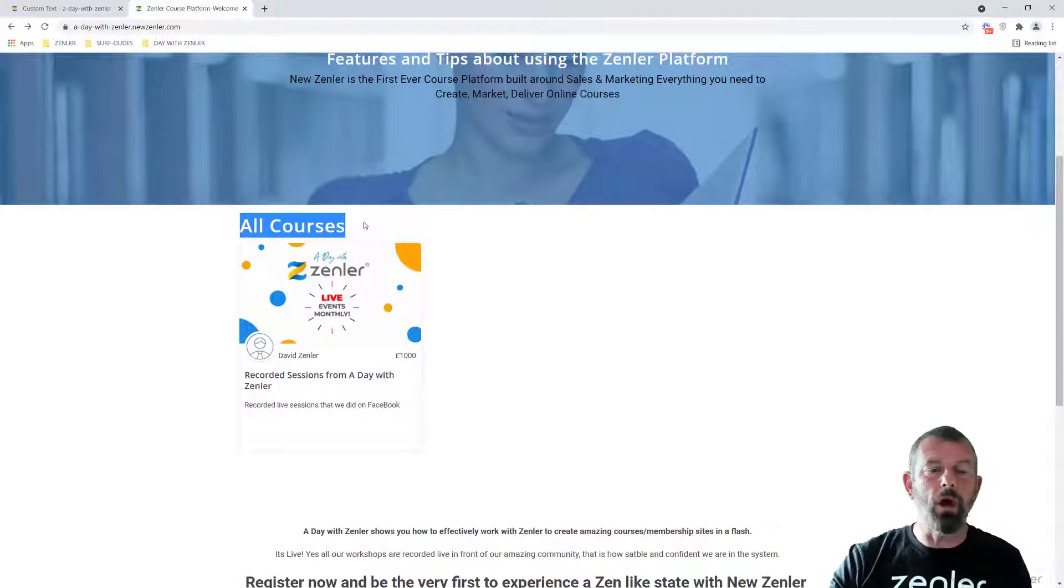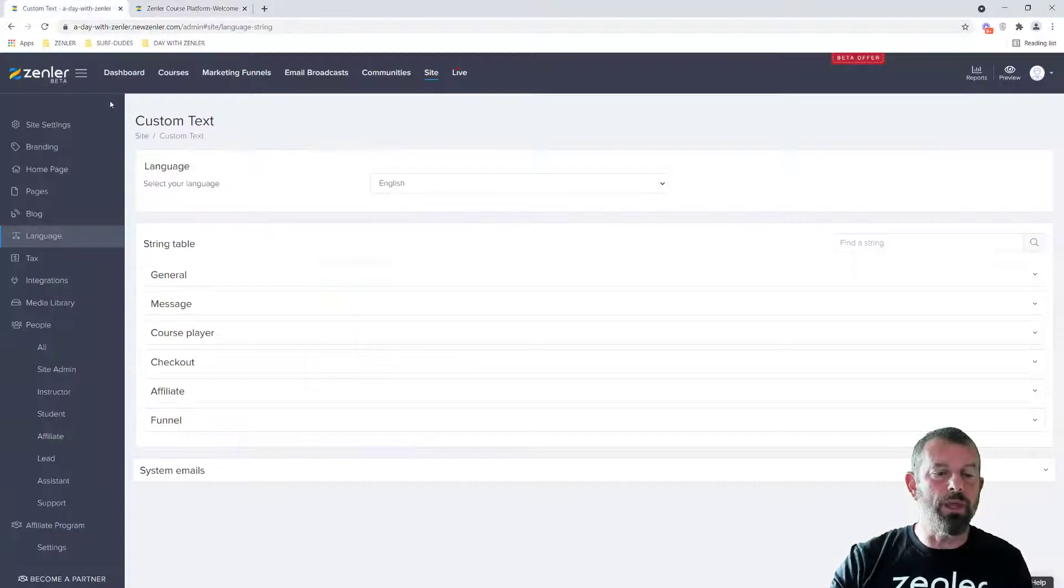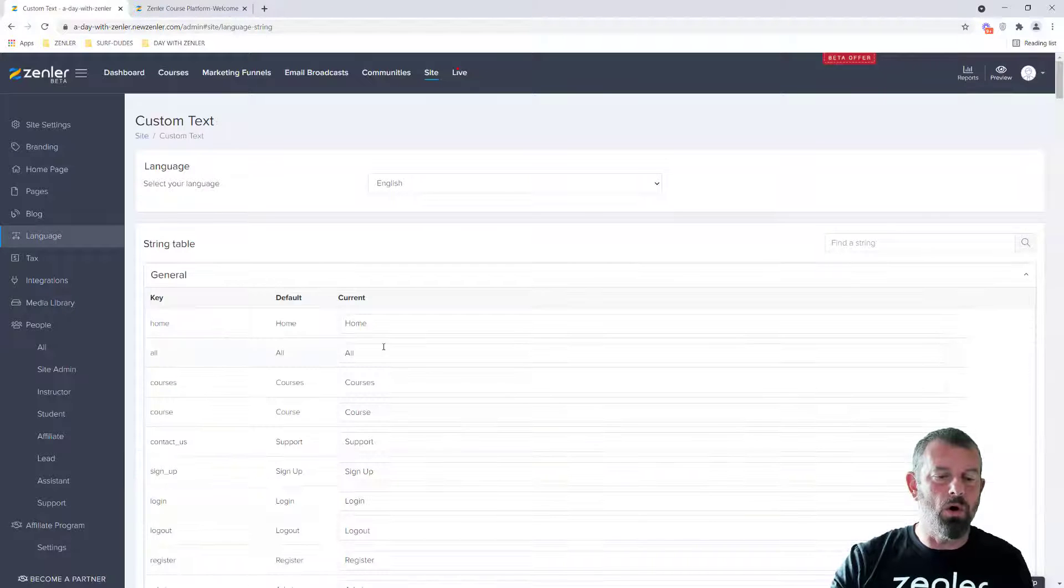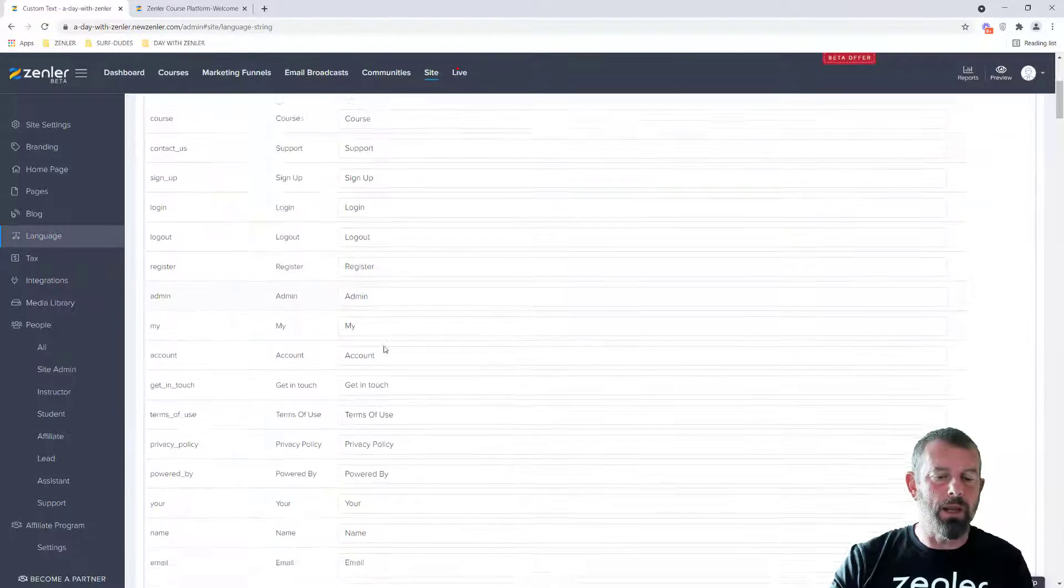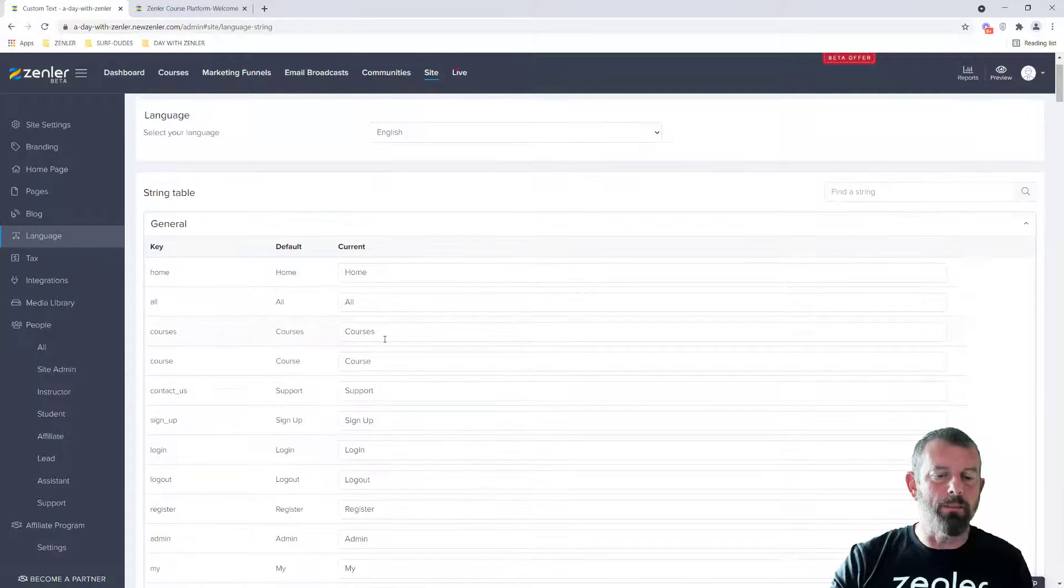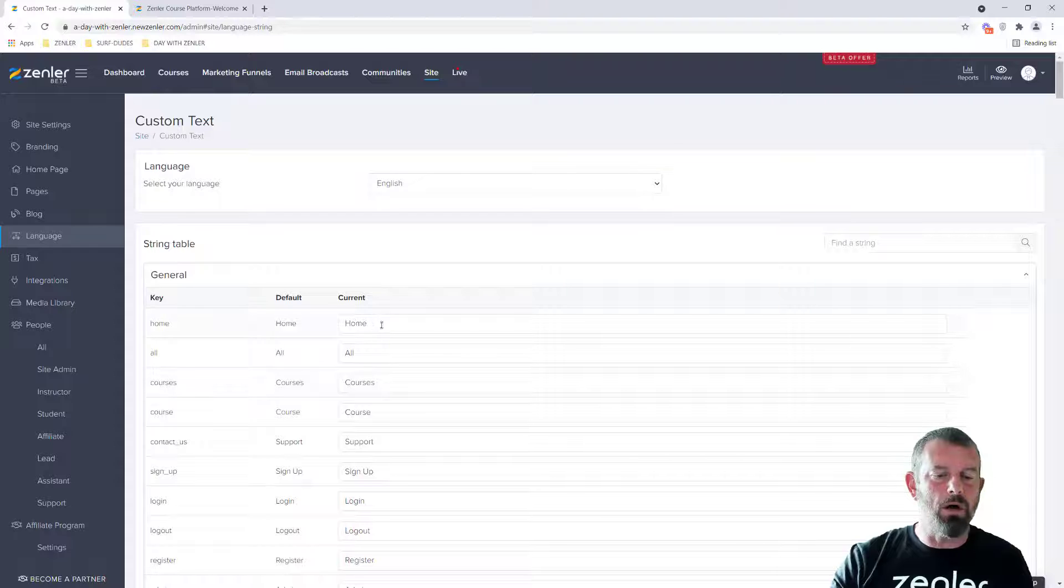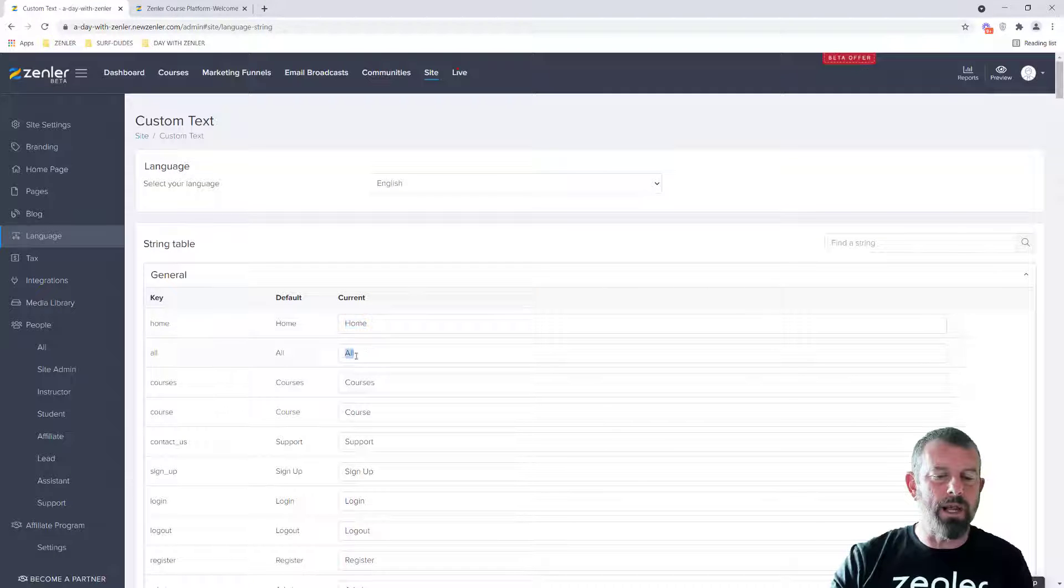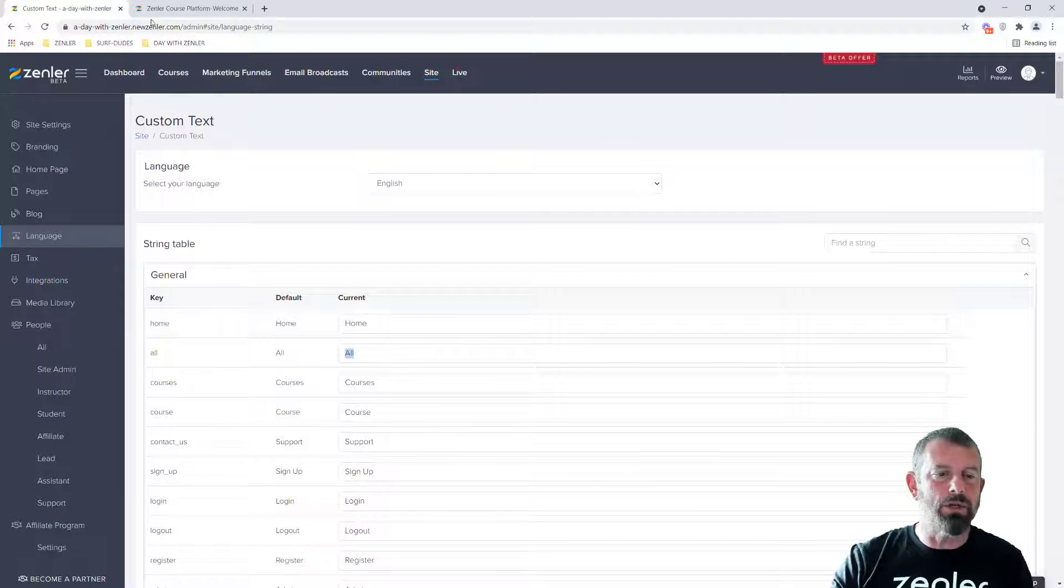Before we used to have to go in and search through the language settings to try to find the word down here, which can take quite a bit of time. So these are default settings that we've set up that we allow you to change.